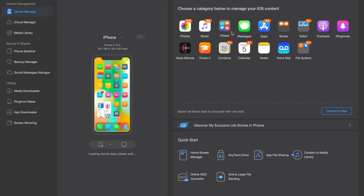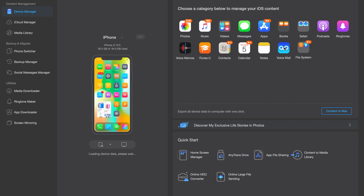AnyTrans is the best software for you to manage and transfer any data across your iPhone, iPod, iPad, and even your computer. You can export photos, videos, messages, contacts, and so on from your phone into your computer. Or you can import back from your computer into your iPhone.